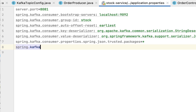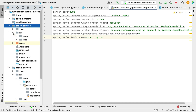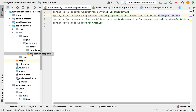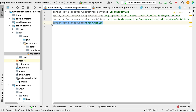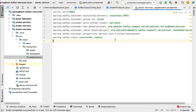Next, configure the Kafka topic name. Type the property spring.kafka.topic.name and set the value to order_topics. You can confirm this topic name from the order service project — in its application.properties file the topic name is configured as order_topics. This topic name must be the same in both services, because stock service is the consumer reading messages from this particular topic.